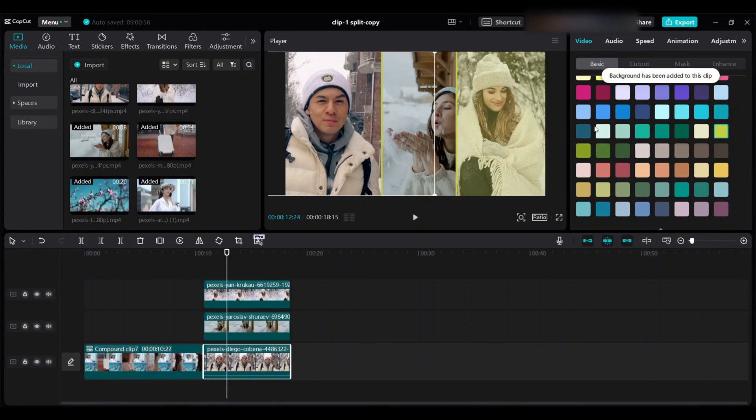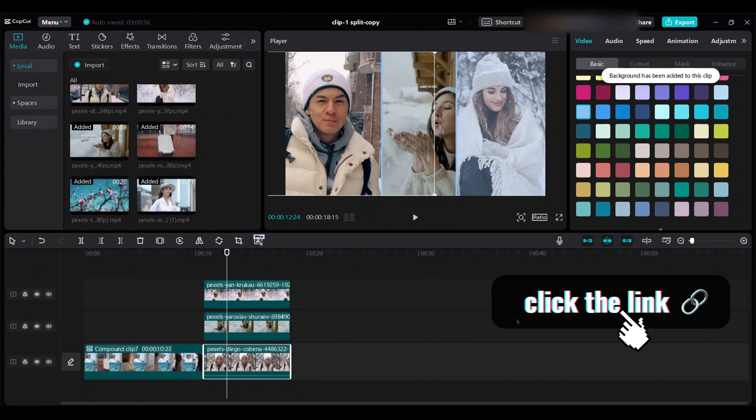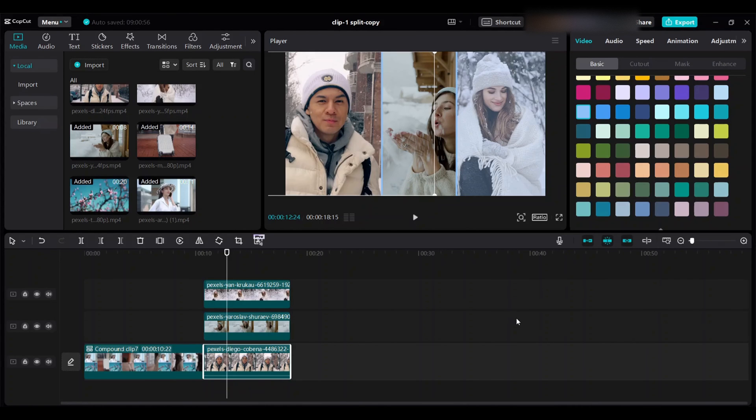I already have other videos for split screen. I will give all the links in the description box so if you're interested you can watch those.